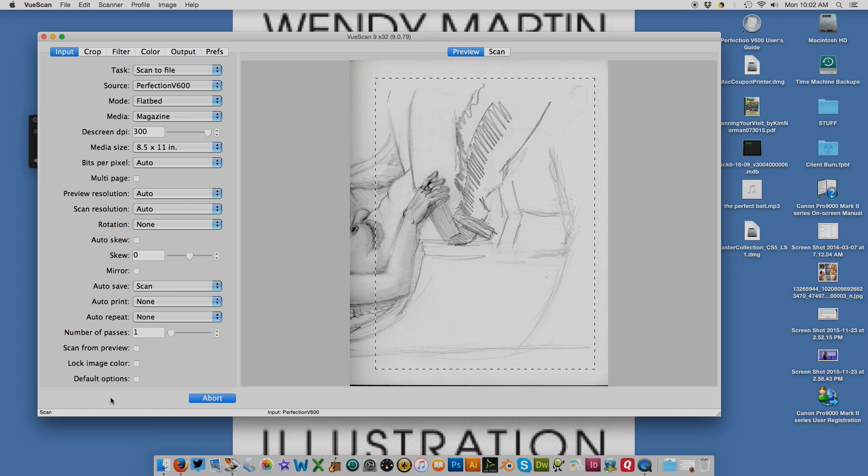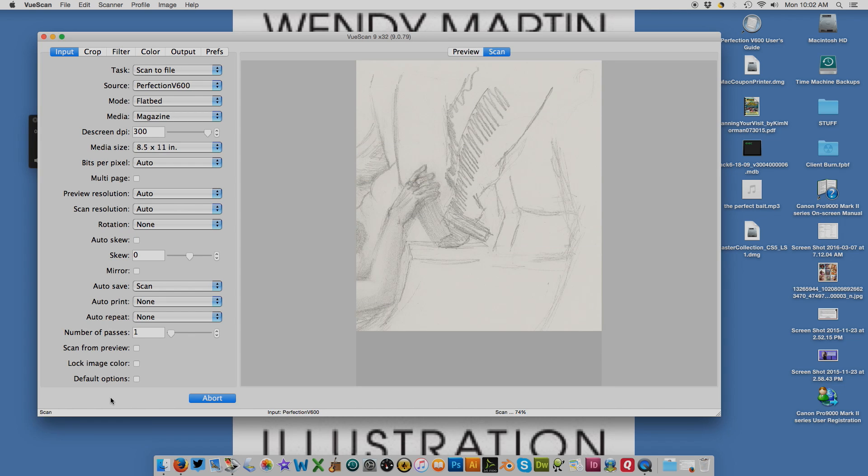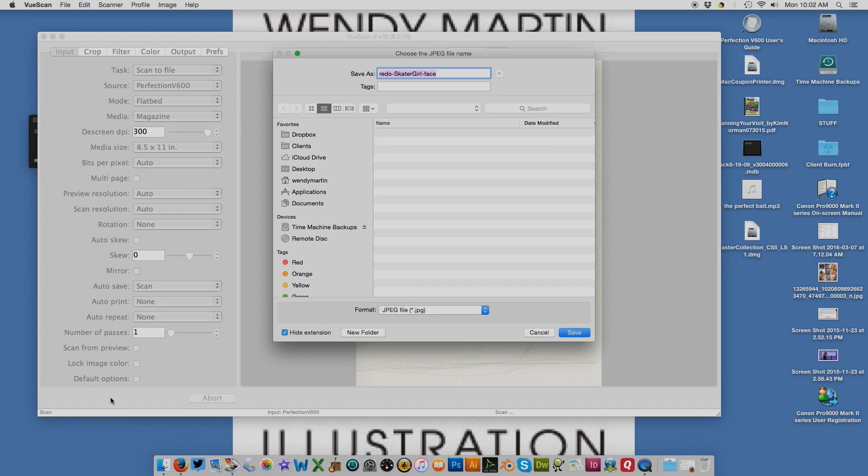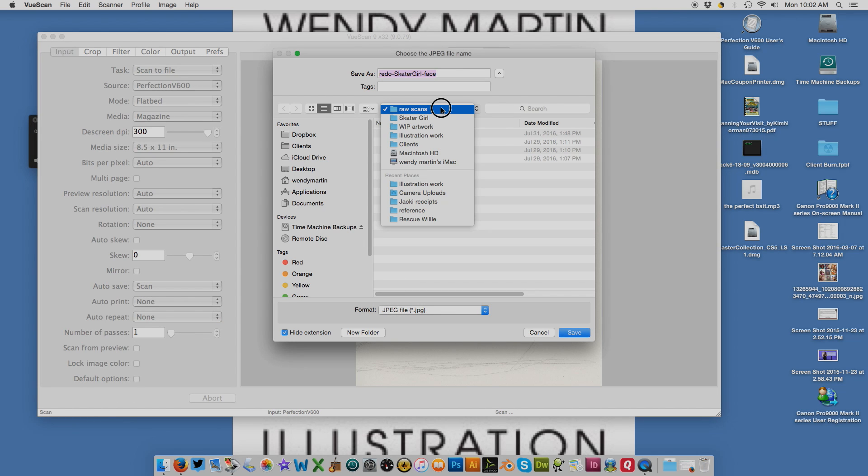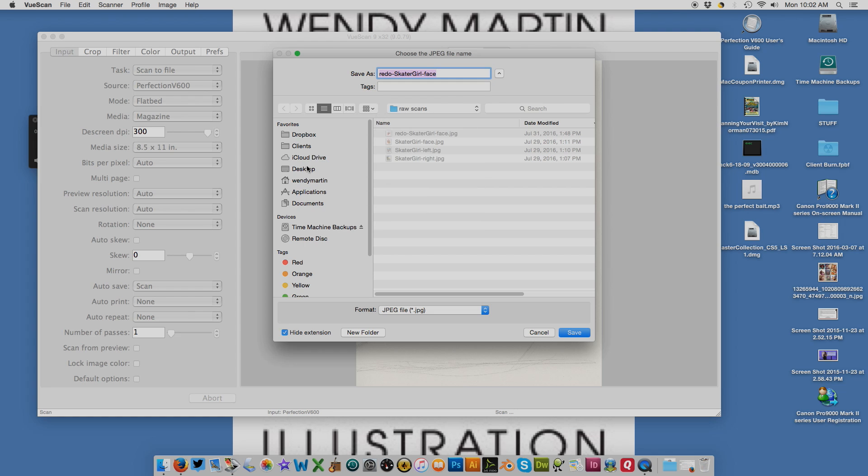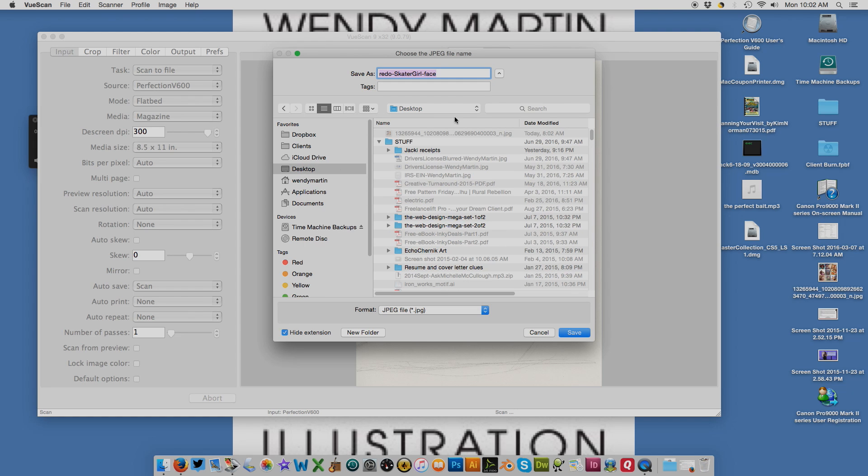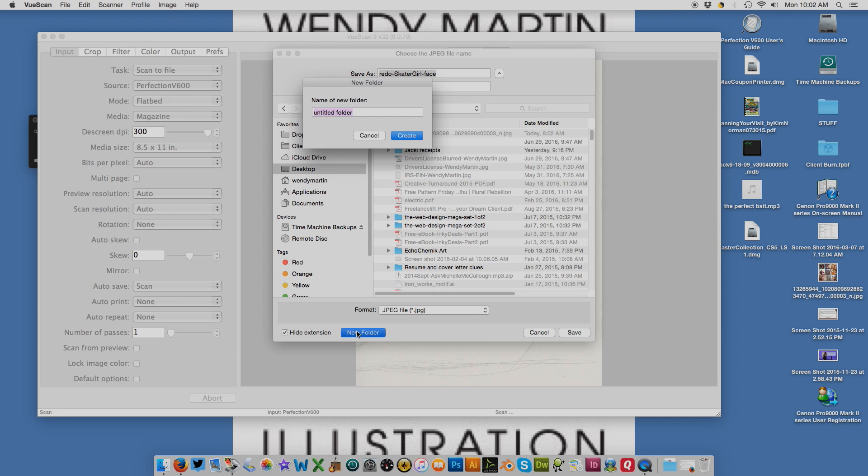It pops up asking where you want to save it. I'm going to save it to my desktop in a new folder and call this July life sketching.